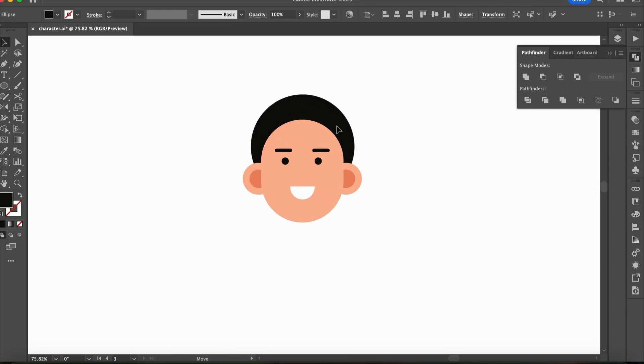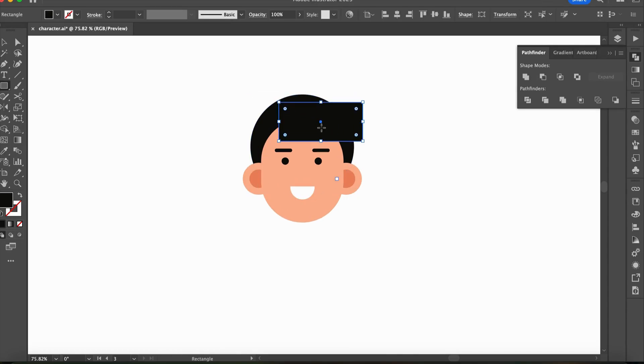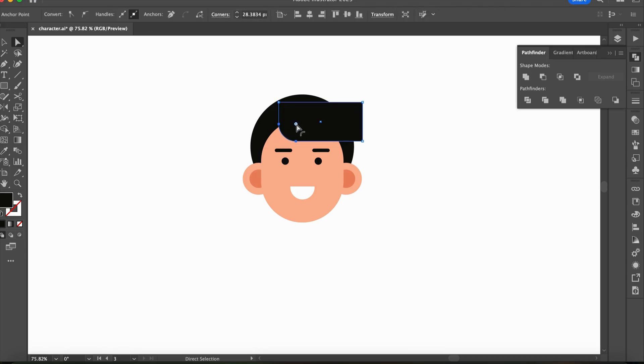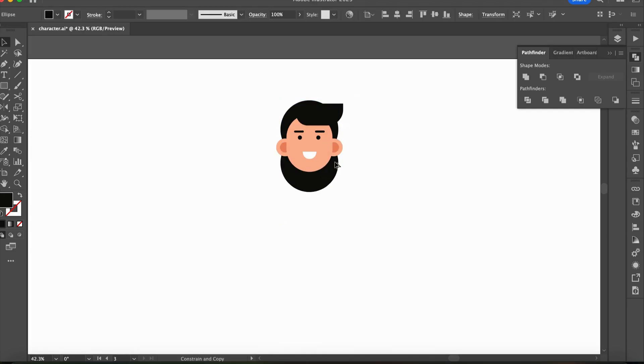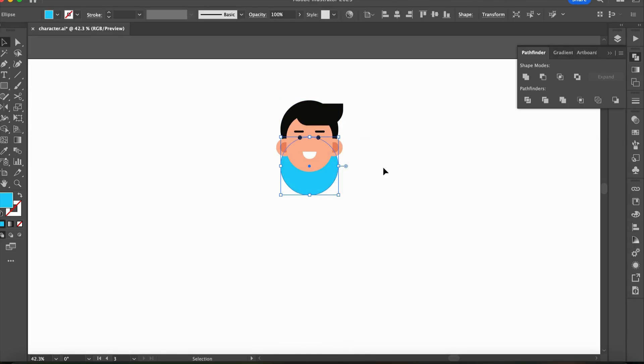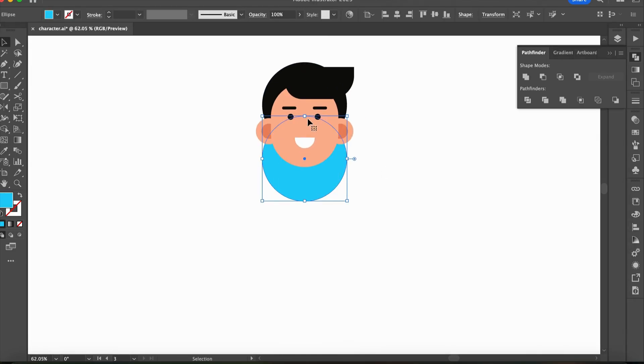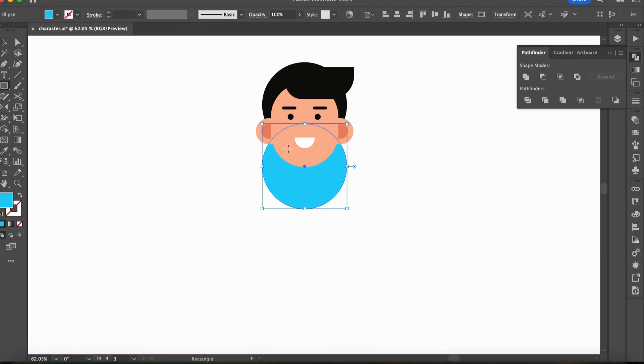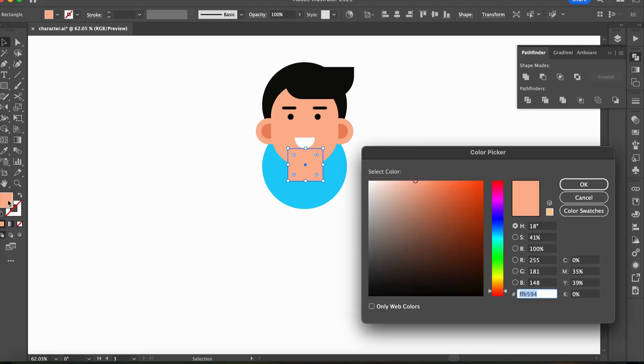For the back hair, use a bigger circle, and for the front hair you can draw any shape like a circle and rectangle and adjust it according to the character's hairstyle. A simple face for the character is now complete. Next, we will move on to the body.